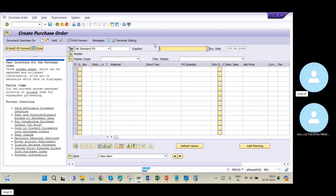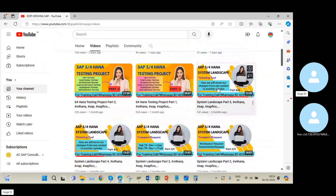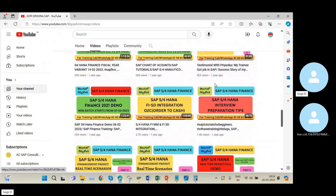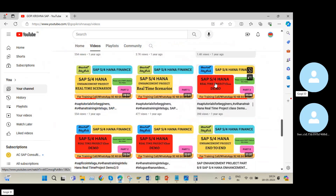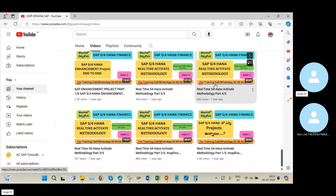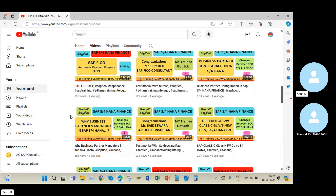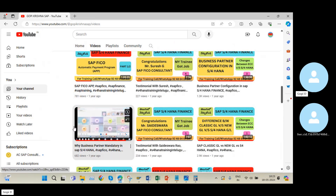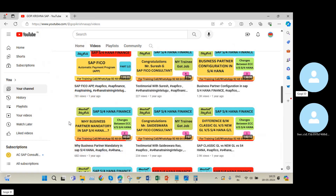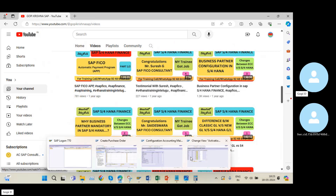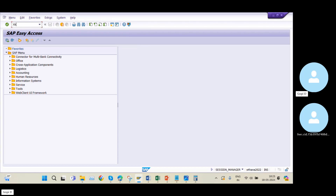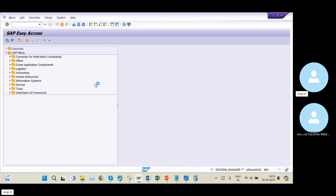In the earlier ECC system, we maintained the vendor directly in the purchase order. But in SAP S/4HANA, before we go into this step, we need to create the Business Partner — under the business partner we need to create the supplier or vendor. Regarding business partner creation, I already uploaded two videos on my YouTube channel. In ECC we created the vendor using XK01 or FK01 transaction codes, but in SAP S/4HANA, XK01 is completely obsolete.